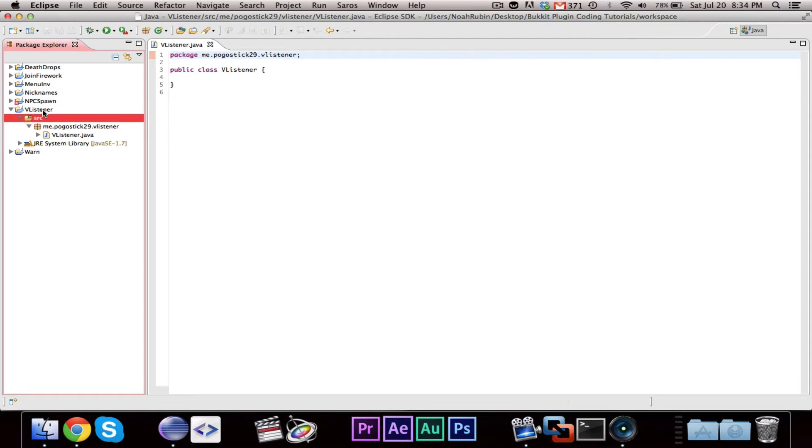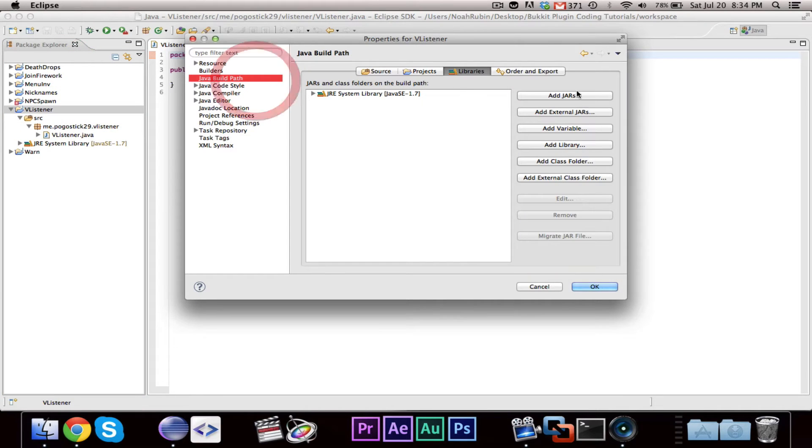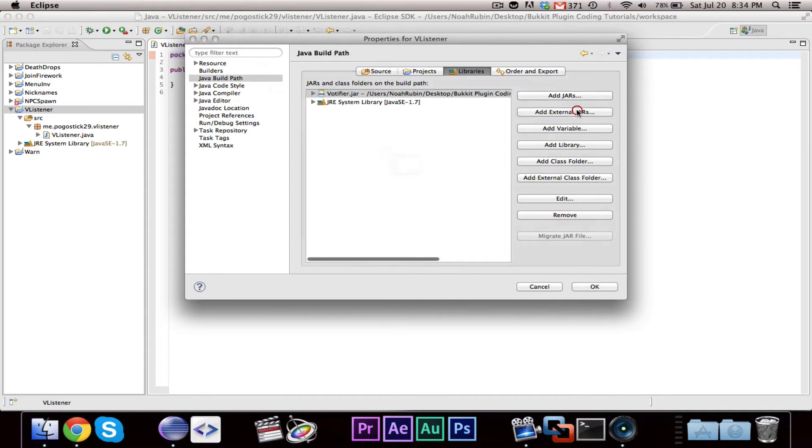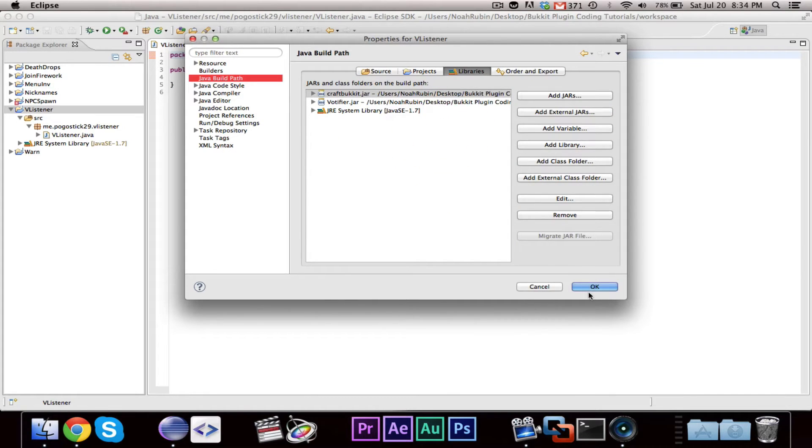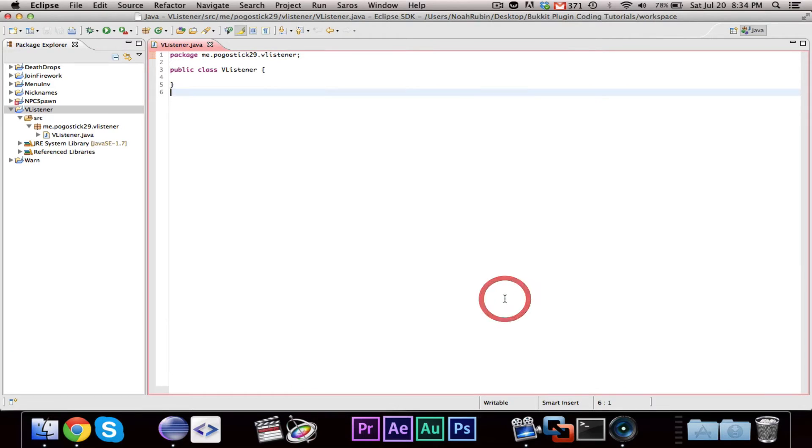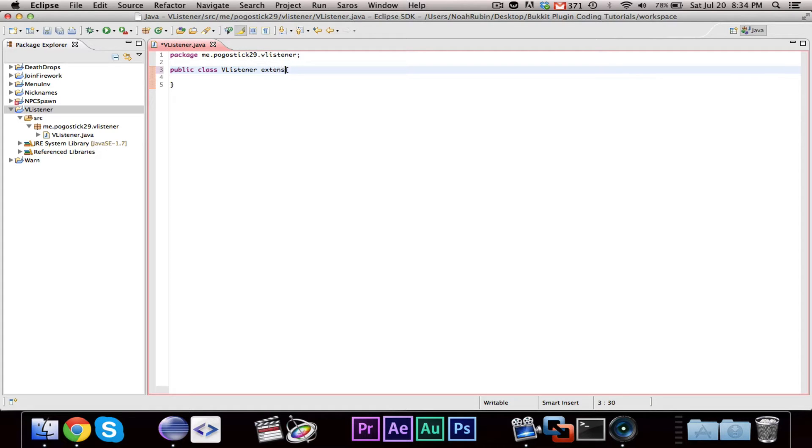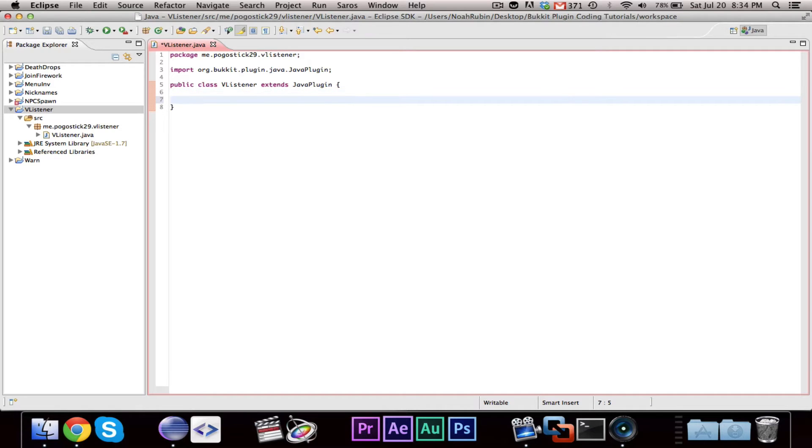And then we'll make our VListener class. Now, you're going to need two classes in your build path. You're going to need Votifier and Bucket. This is a lot like remote entities in the NPC video I made. Let's go ahead and set up our extends Java plugin. Now, the awesome thing about Votifier is it is very, it works with the bucket event API.